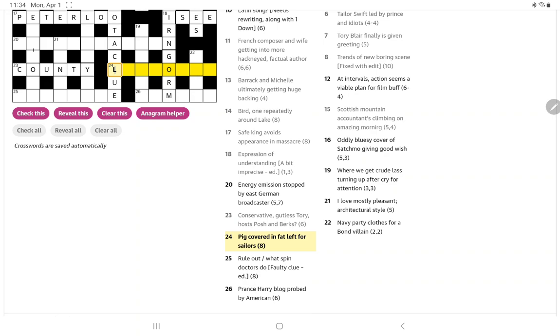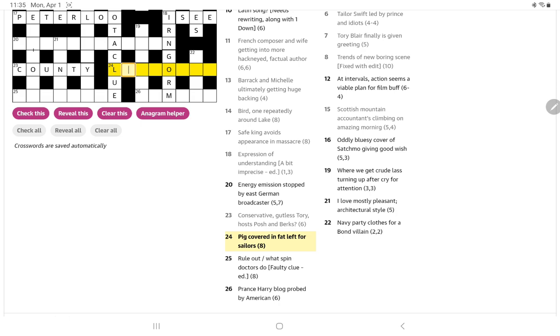Pig covered in fat left for sailors. Left for sailors is port, right? But I think it's going to be a word for sailors beginning with L. The pig covered in fat, we may have lard going around the outside. But then I think we're going to have just an L for left. What could the pig be, maybe a sow? I'm not seeing it.